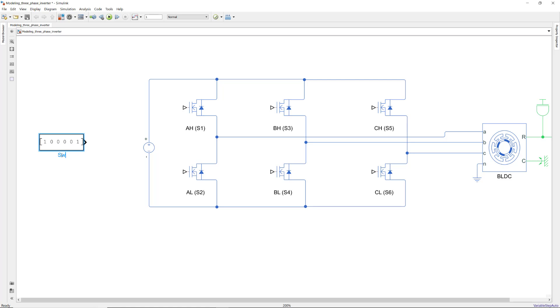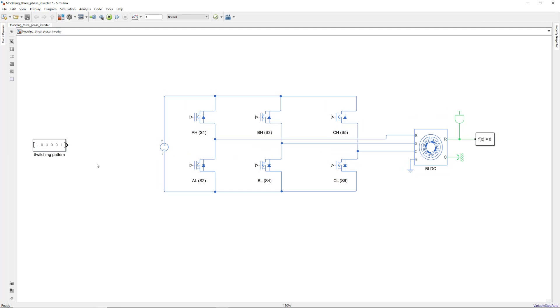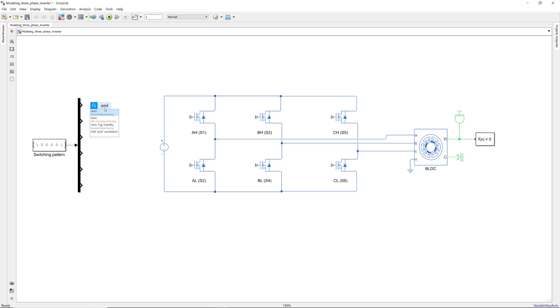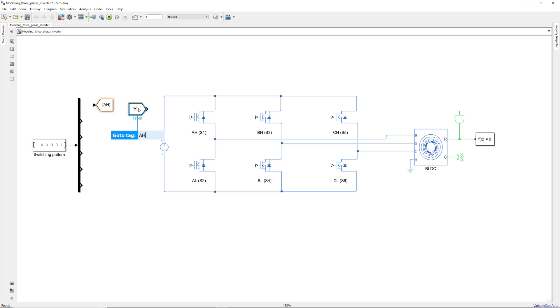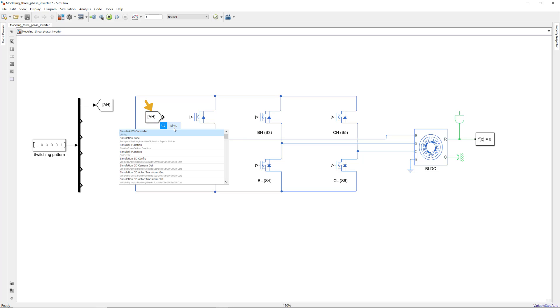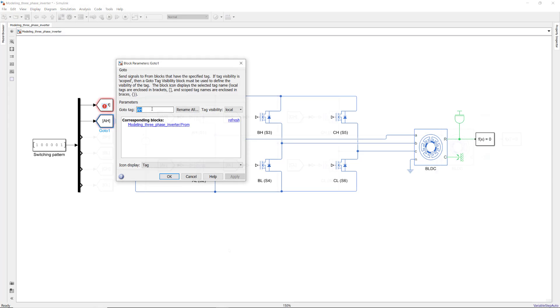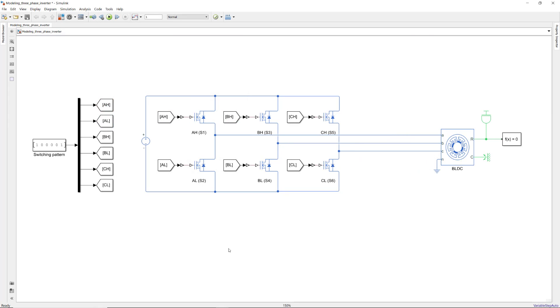To distribute this vector of values to corresponding low and high side switches, we can use a DMX block along with go-to and from blocks. This way, we get a clean look by connecting two signals together without showing any wires. Here, we need to convert the Simulink signal which is either 1 or 0 to a Simscape signal before connecting it to our circuit. The rest of the ports can be connected the same way using go-to and from blocks.